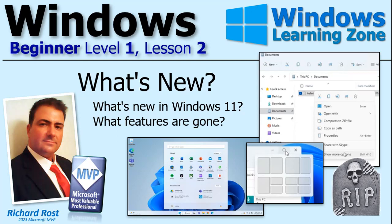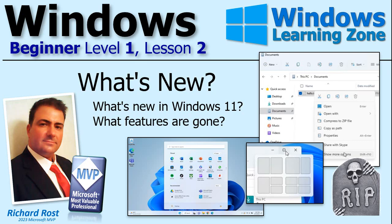Welcome to Microsoft Windows Beginner Level 1 Lesson 2, brought to you by WindowsLearningZone.com. I am your instructor Richard Rost. In this lesson we're going to learn all about what's new in Windows 11 and what features are now gone. May they rest in peace.